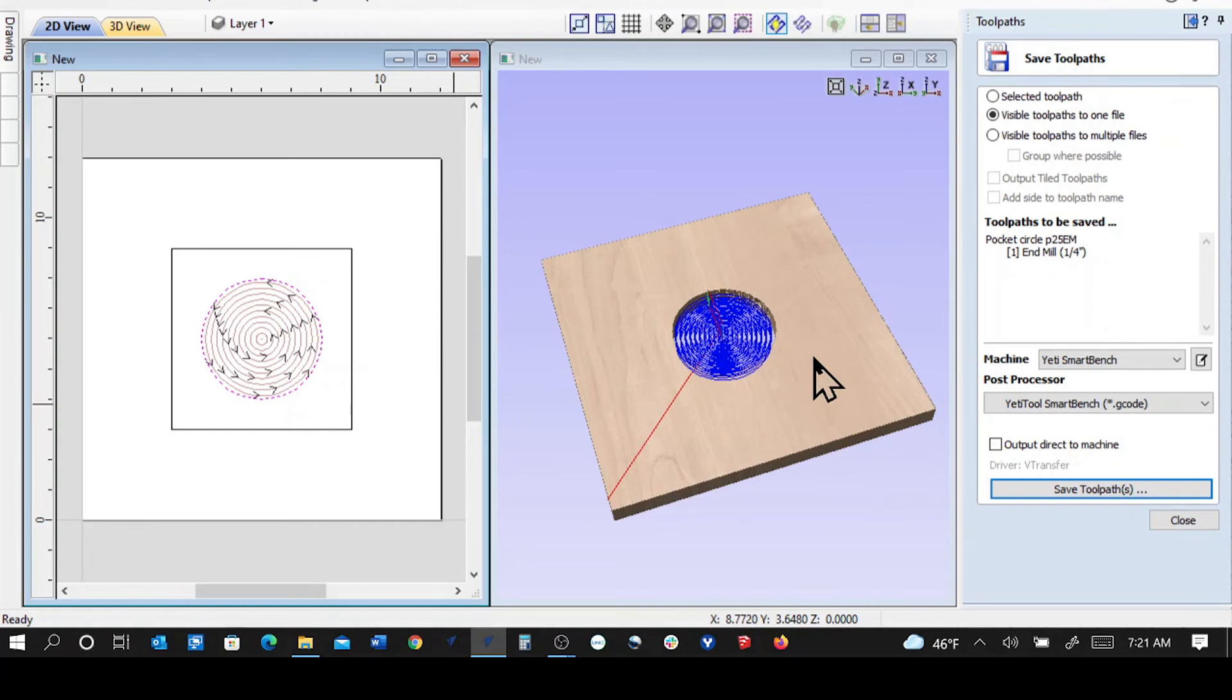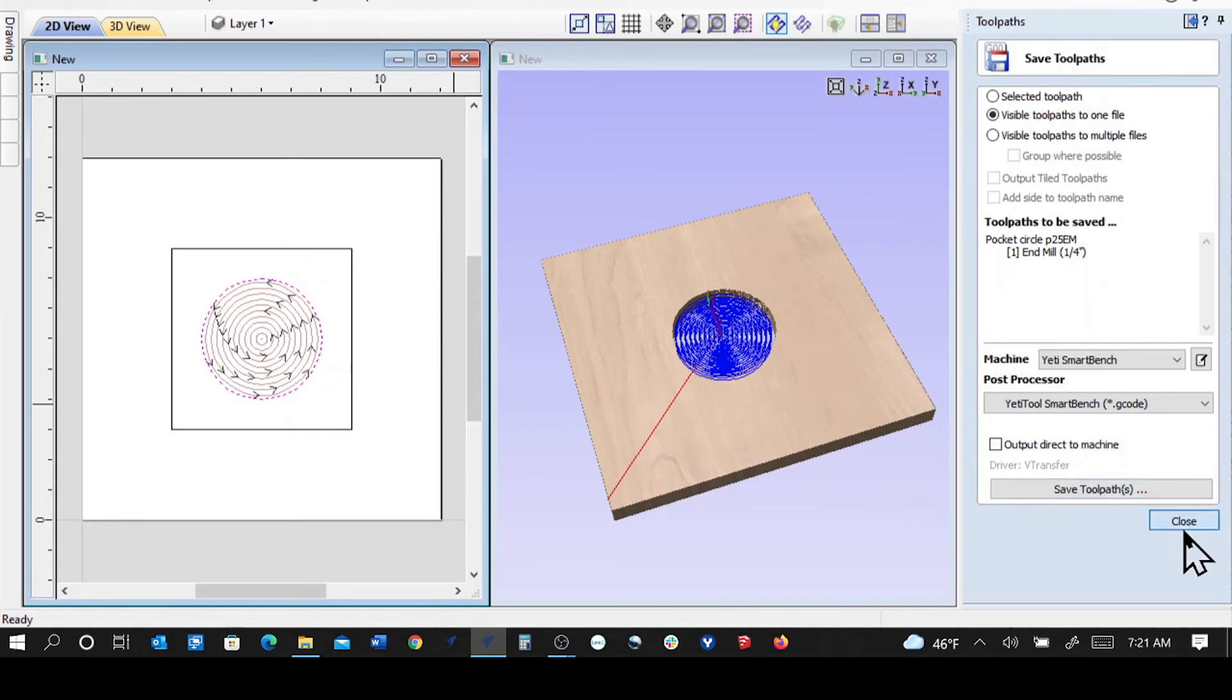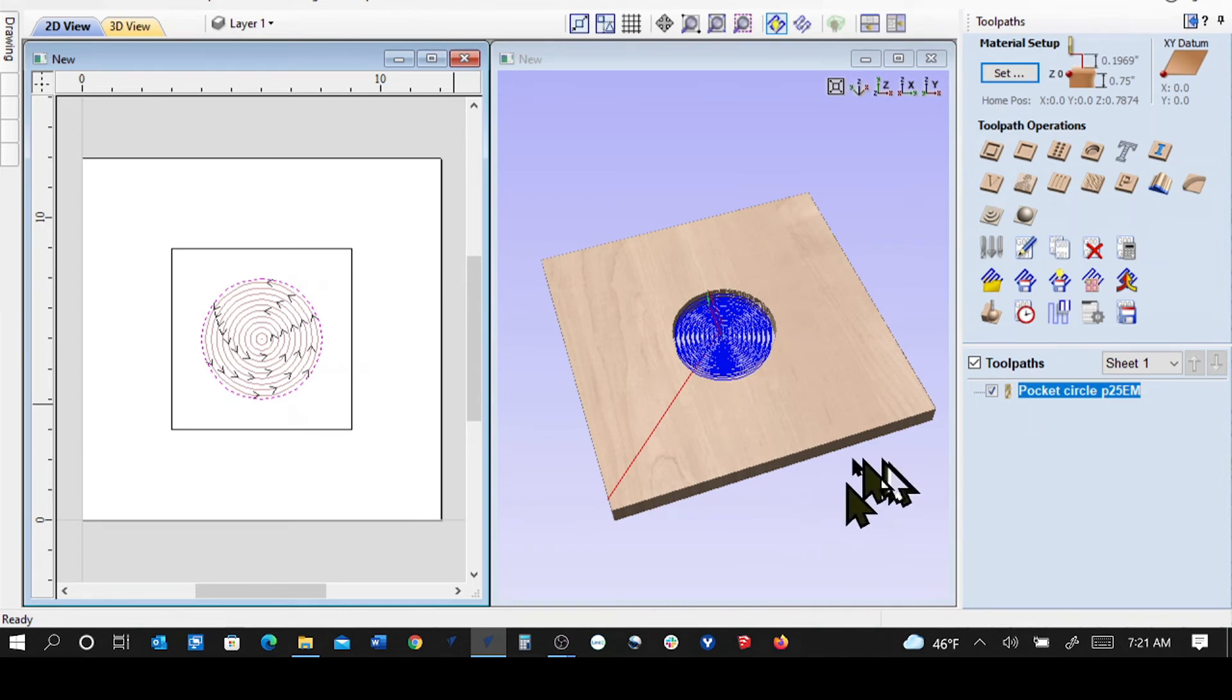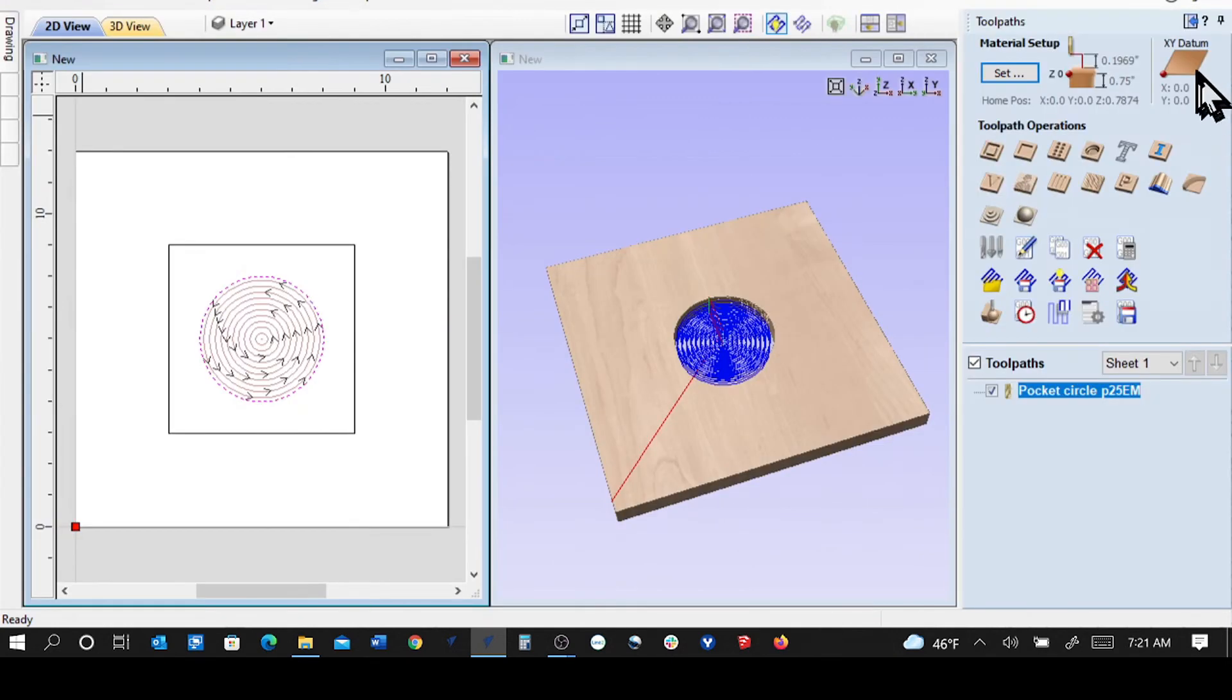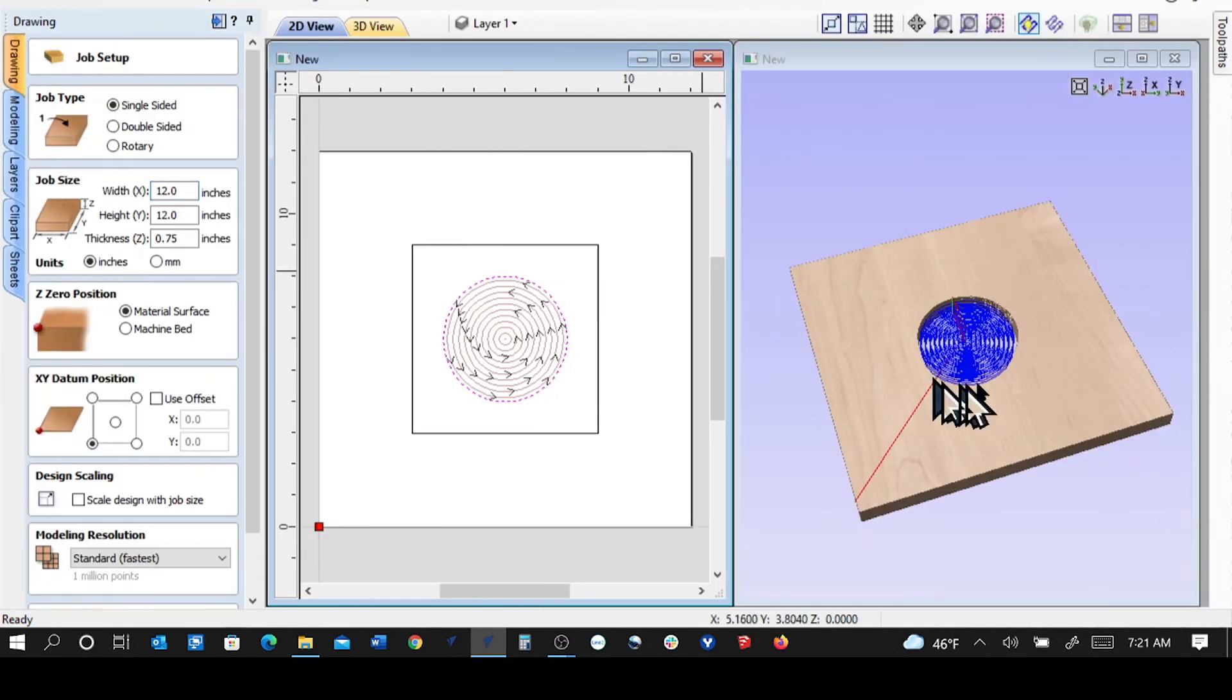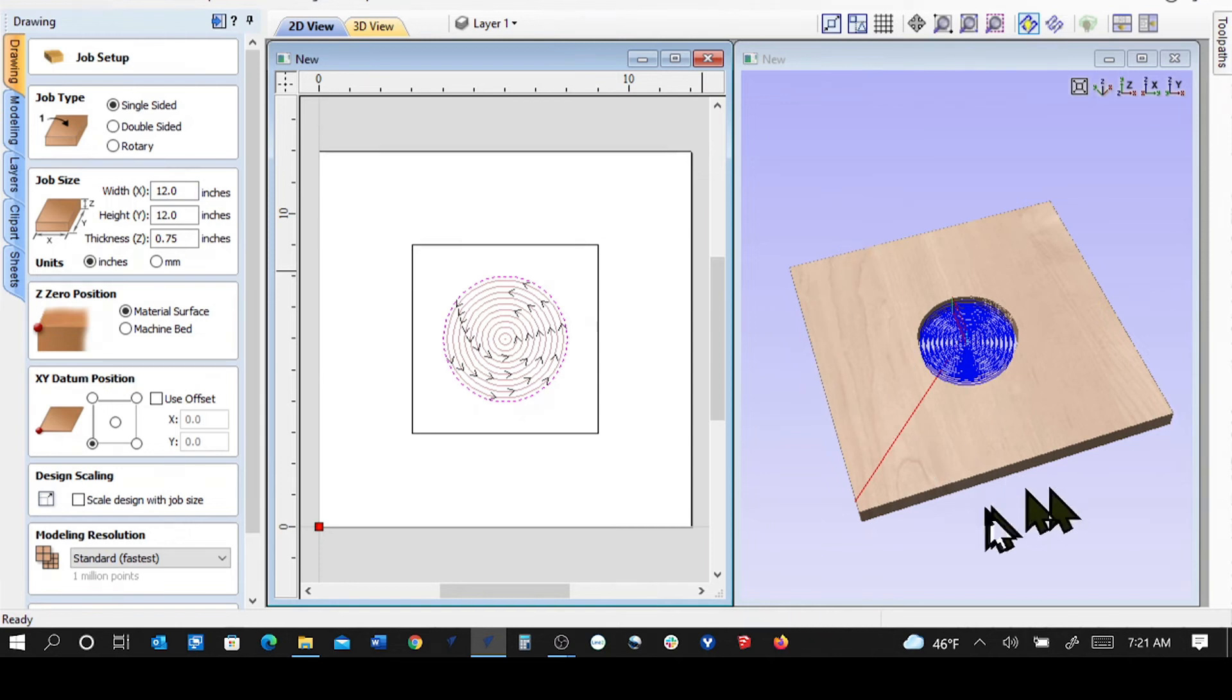So my guess is he's probably touched off the tool on the machine bed, or has told it that he's going to touch off the tool on the machine bed here in his material setup. So my guess is what's happened is he is touching off the tool on the machine bed.